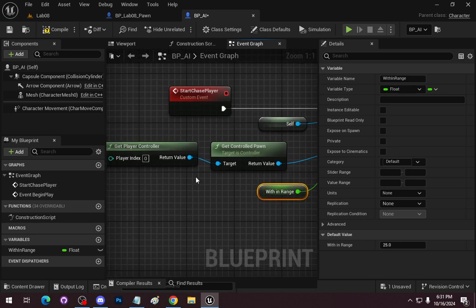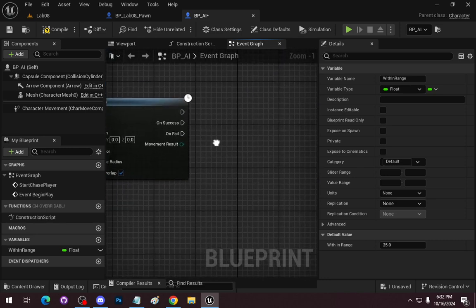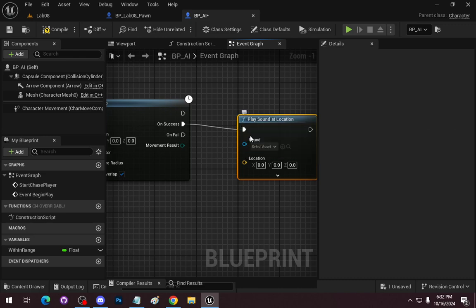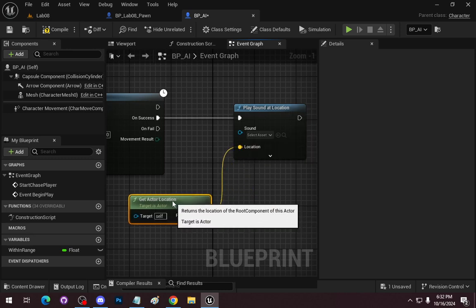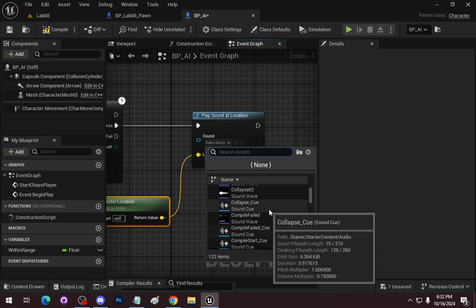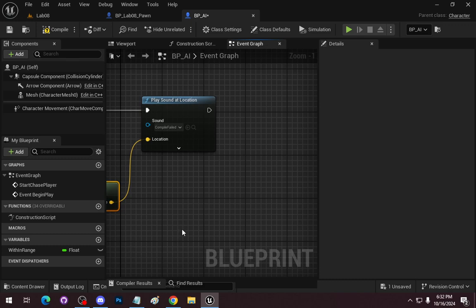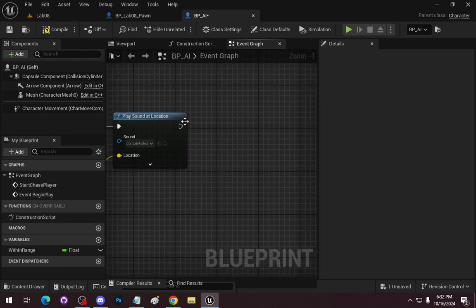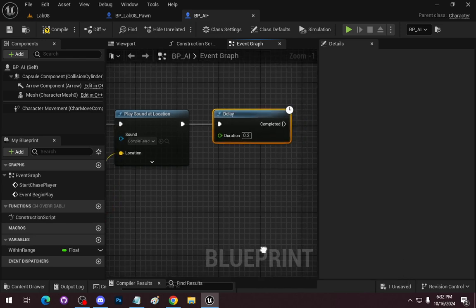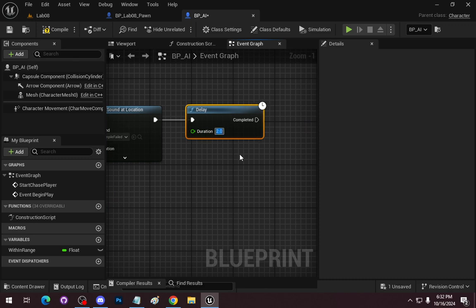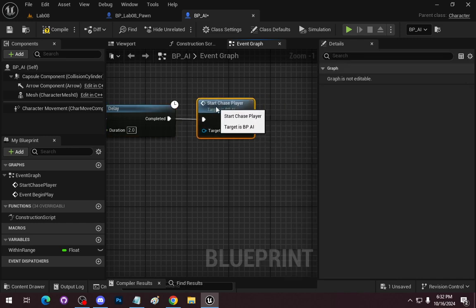For the target actor, we'll use Get Player Controller and then Get Control Pawn to get the player's controlled pawn, and wire that in. On success, we'll play a sound at the actor's location — using the compile fail sound just as a placeholder. Then after a delay, we'll call Start Chase Player again to loop the chase behavior.